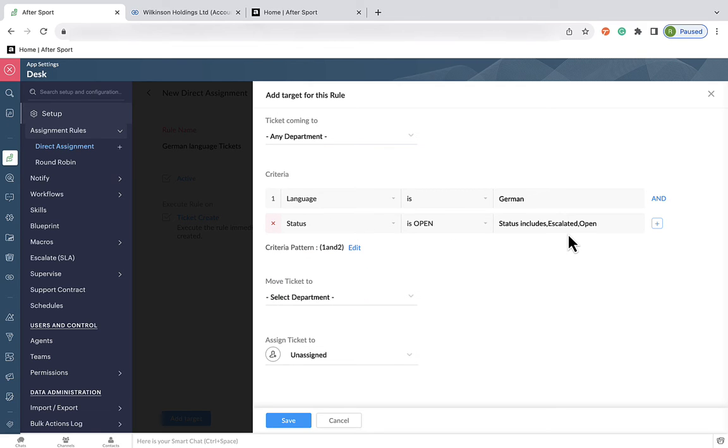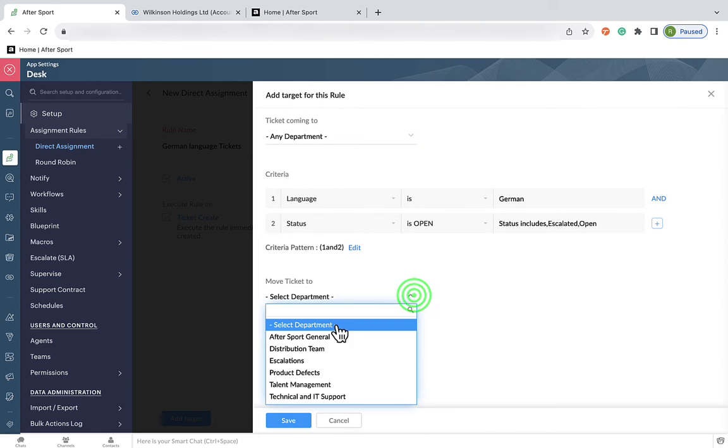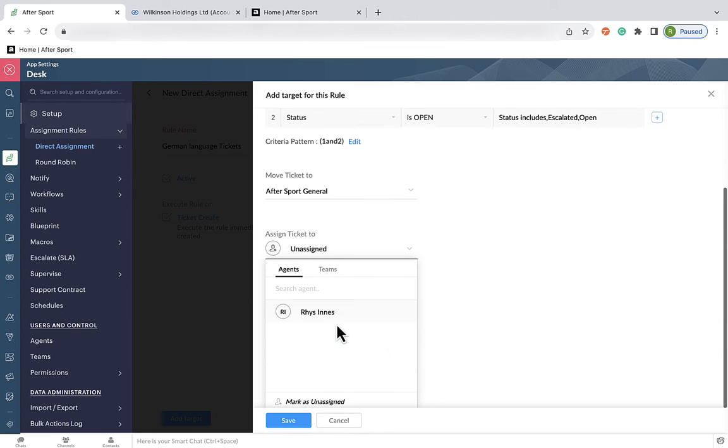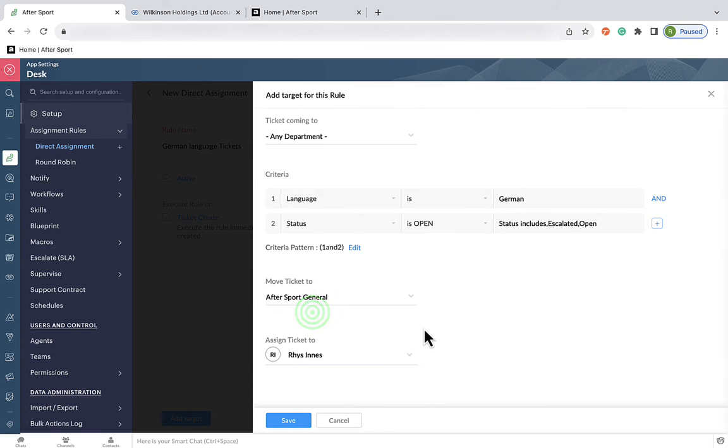Now, who are we going to assign these tickets to? We want them to go to the general dashboard first because we don't know the details yet. But we assign it specifically to a German speaker, which in our demo setup is the only person in the company, me.